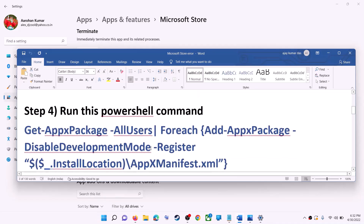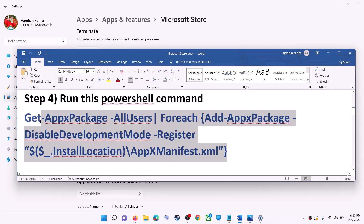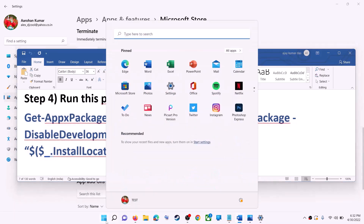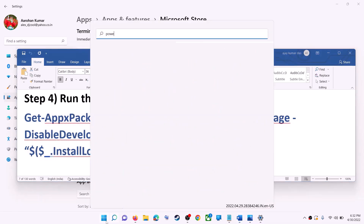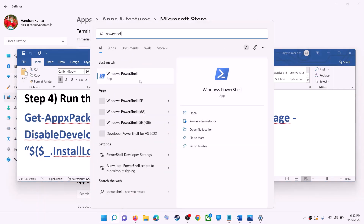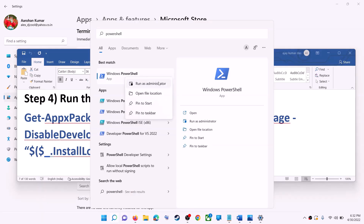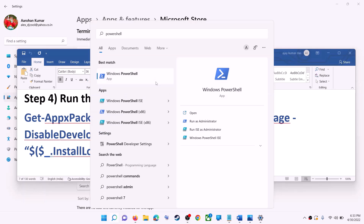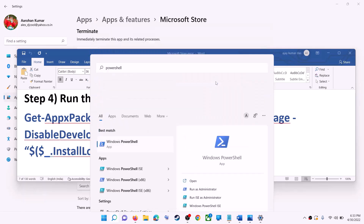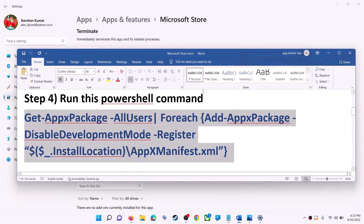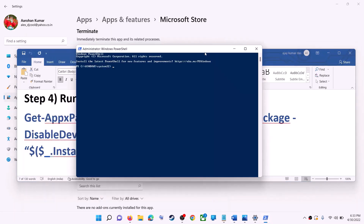If you're still receiving the error message, run this command — it is provided in the video description, so copy it. Type 'PowerShell' in the Windows search box, right-click on Windows PowerShell, and click on Run as Administrator. Make sure you are opening PowerShell as an administrator. Click Yes to allow, then paste the command and hit Enter.